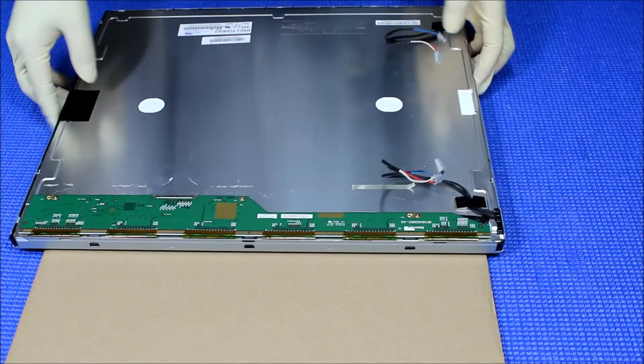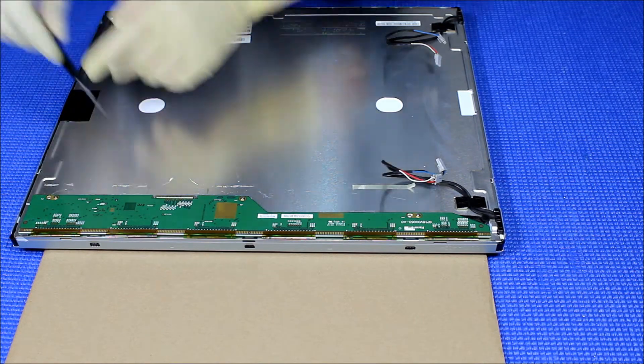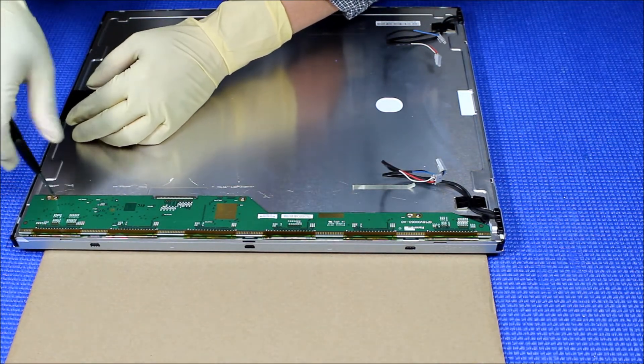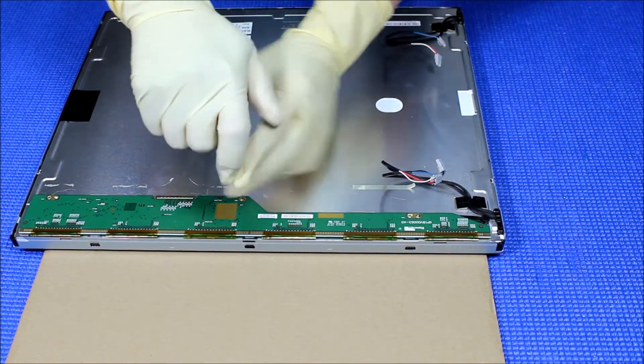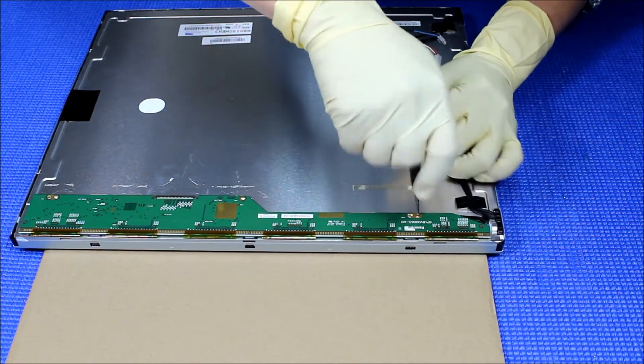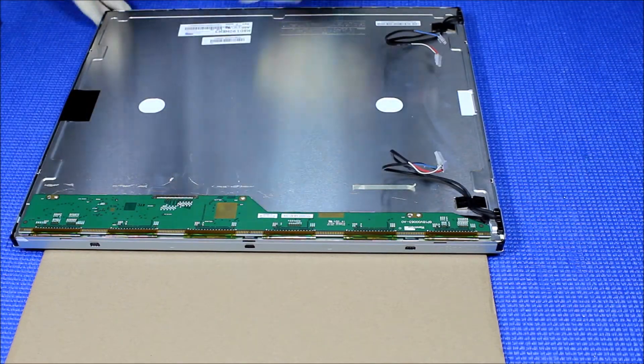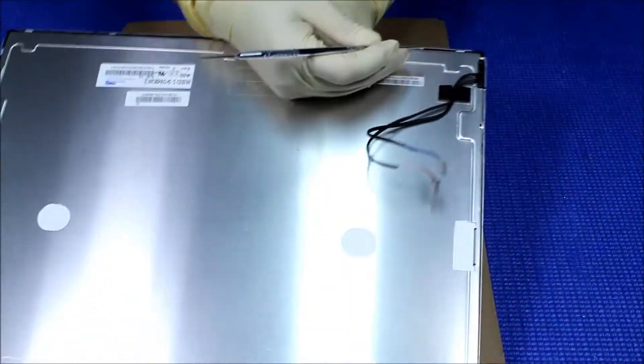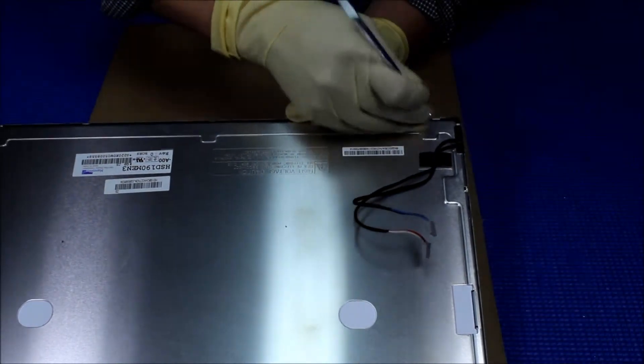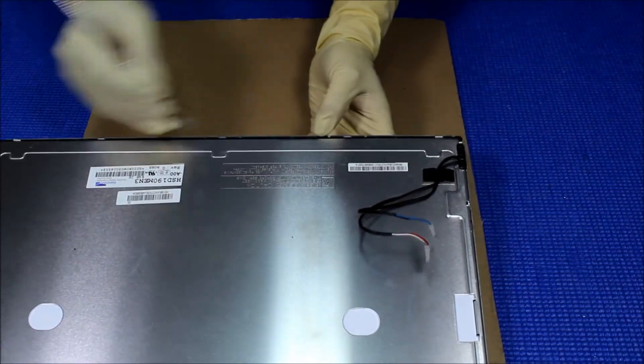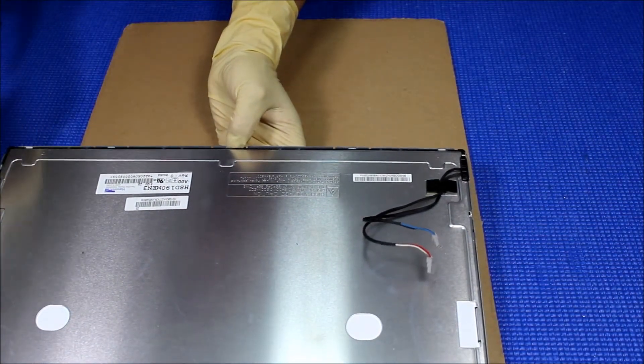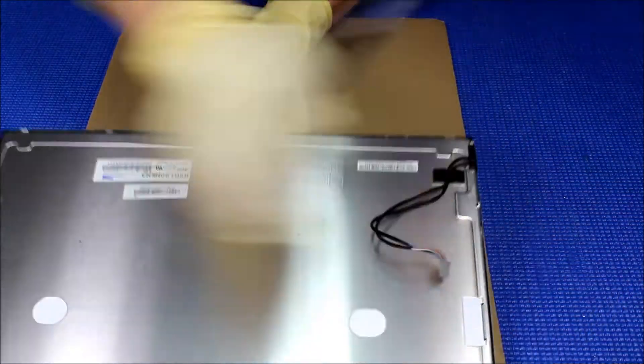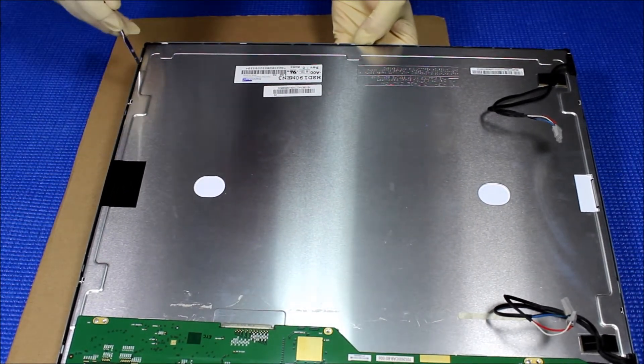Now the next thing we need to remove the screws. Then take out the metal films. One side at a time. If you can see it, see this? One side at a time. There's no screw holding, so we just have to do it one side at a time.